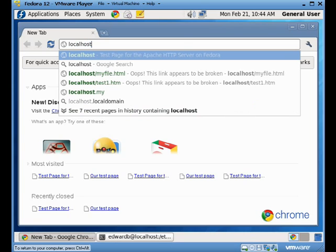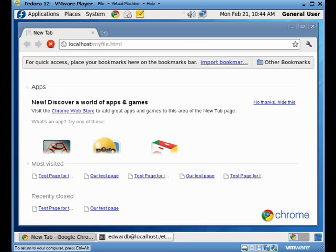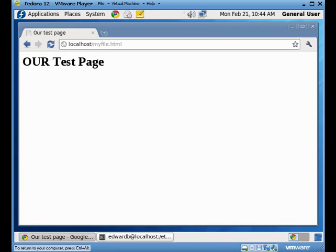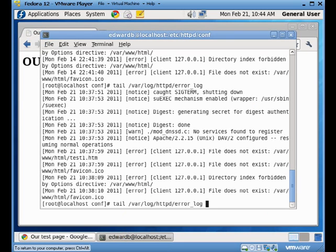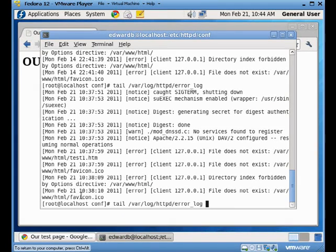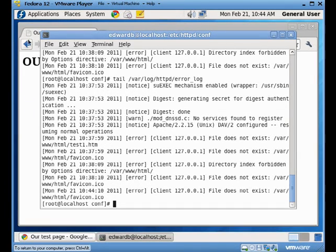So, if I go to localhost, my file, we'll get an error test page. Which, if I come back over to my log file, I do my tail, I shouldn't get much in the way of an error. So, the last date for the previous one was 10.38 and 10 seconds. This one is 10.44 and it's just saying that I can't find my fav icon. That's the little icon that you see appear up in this. There's not one set up on this server. So, every time we go to the page, we're going to get that particular error.